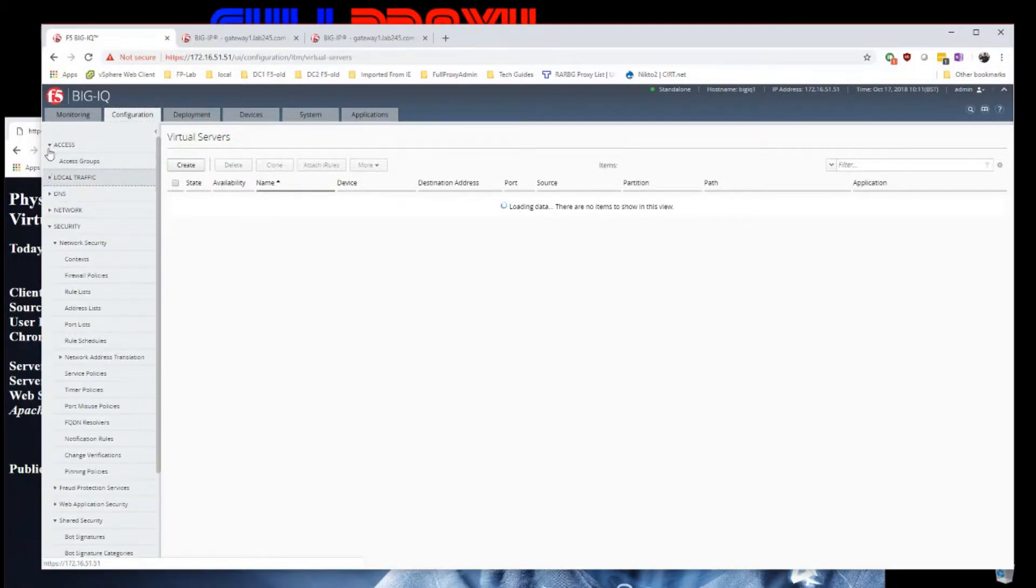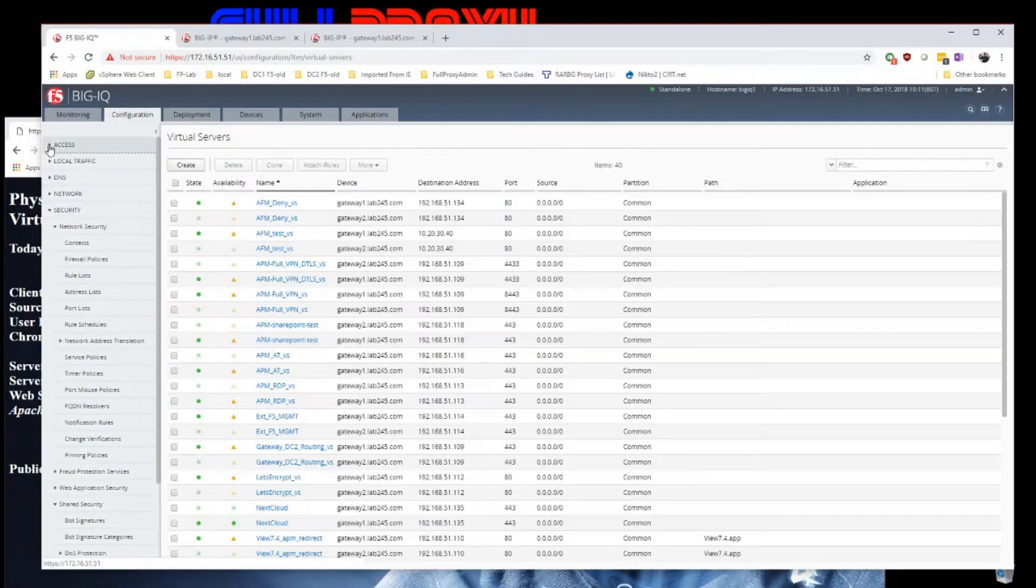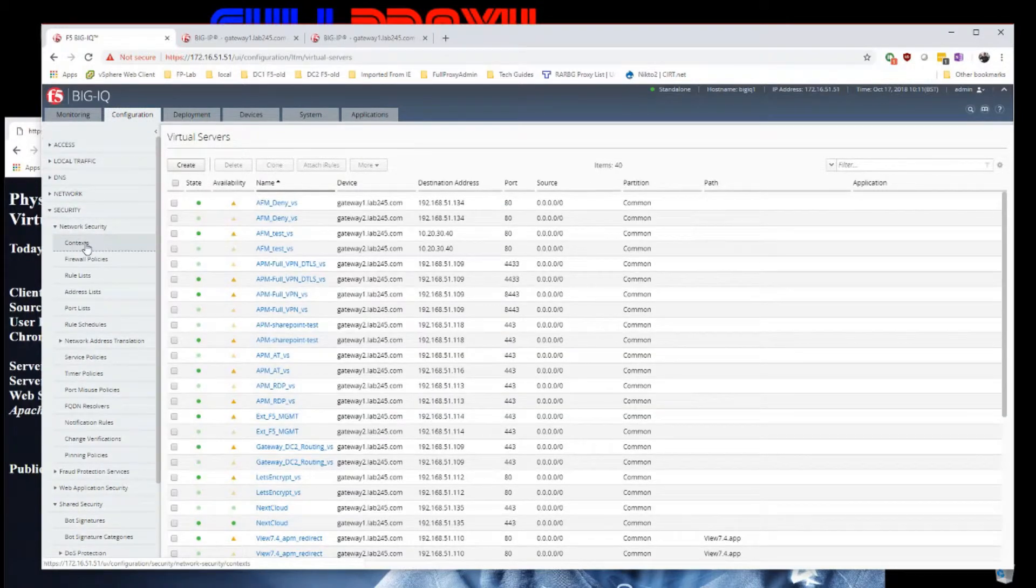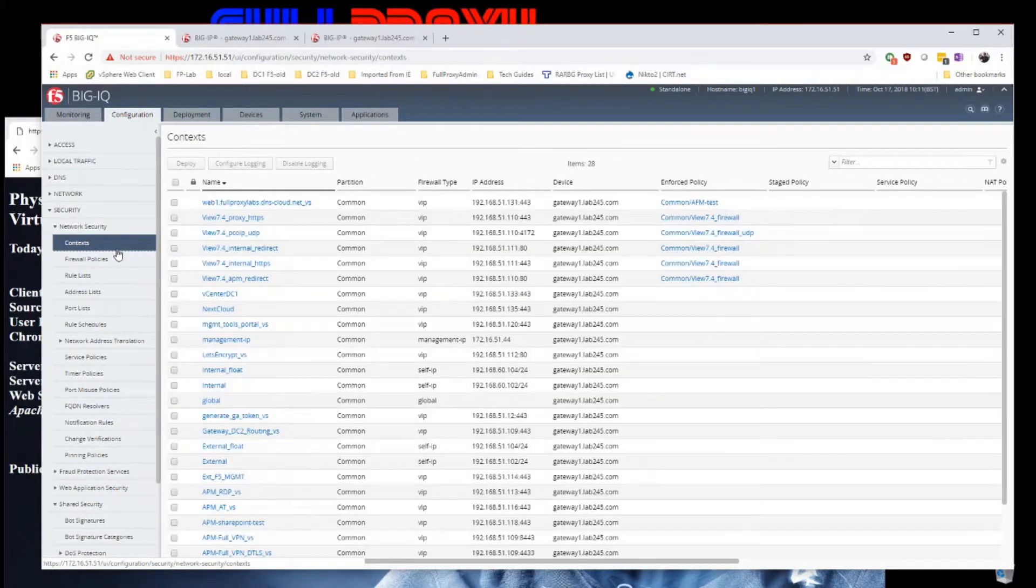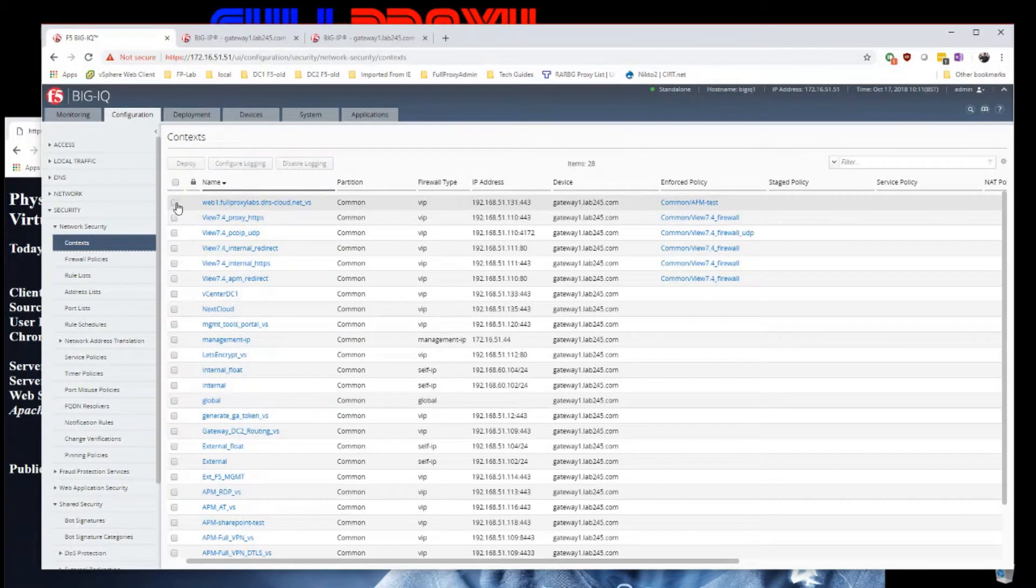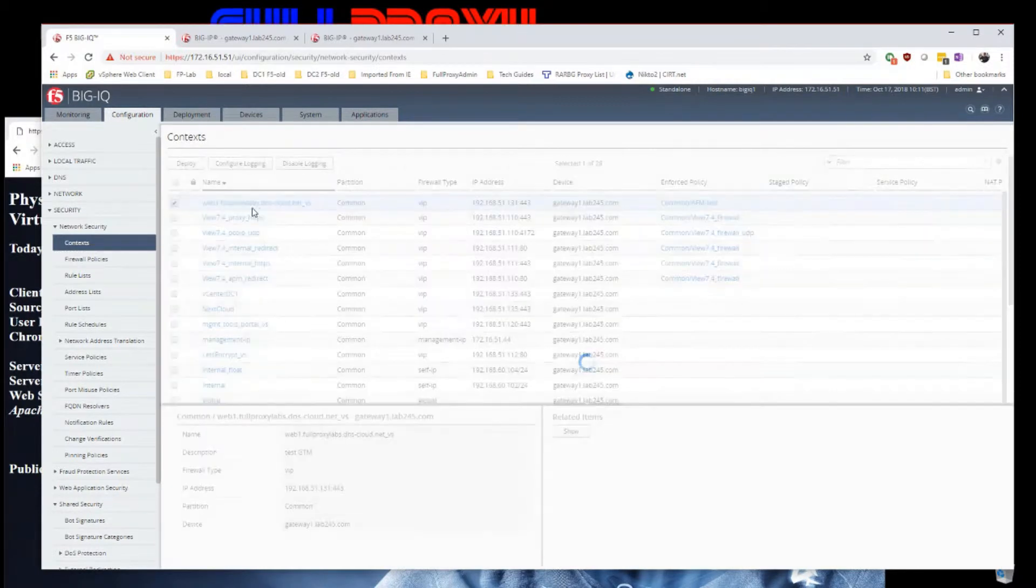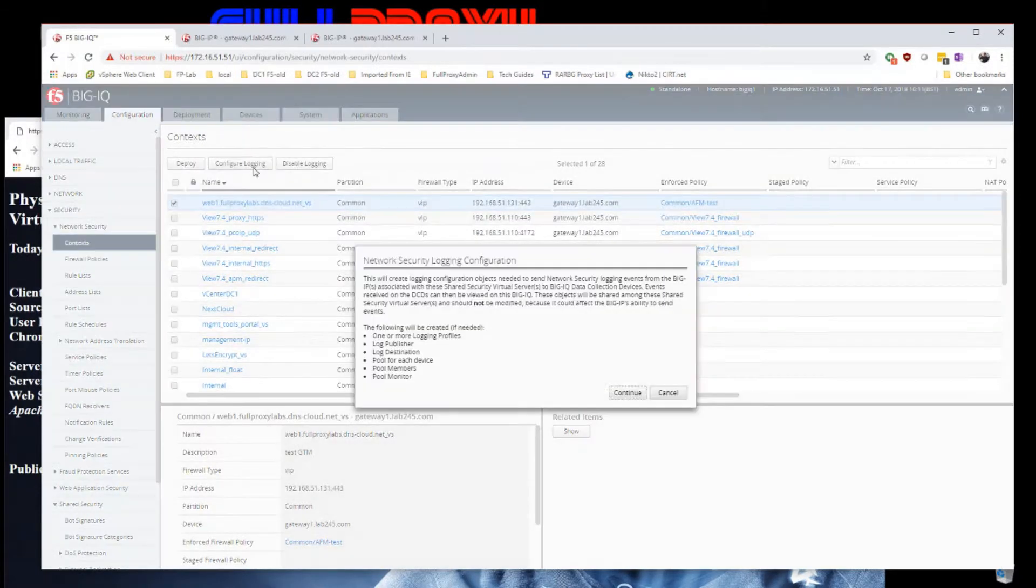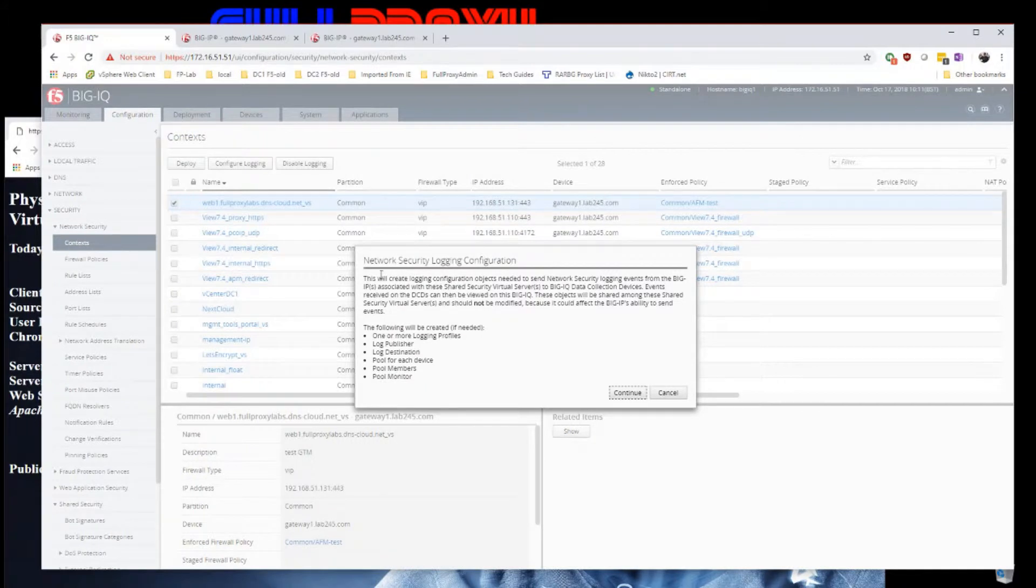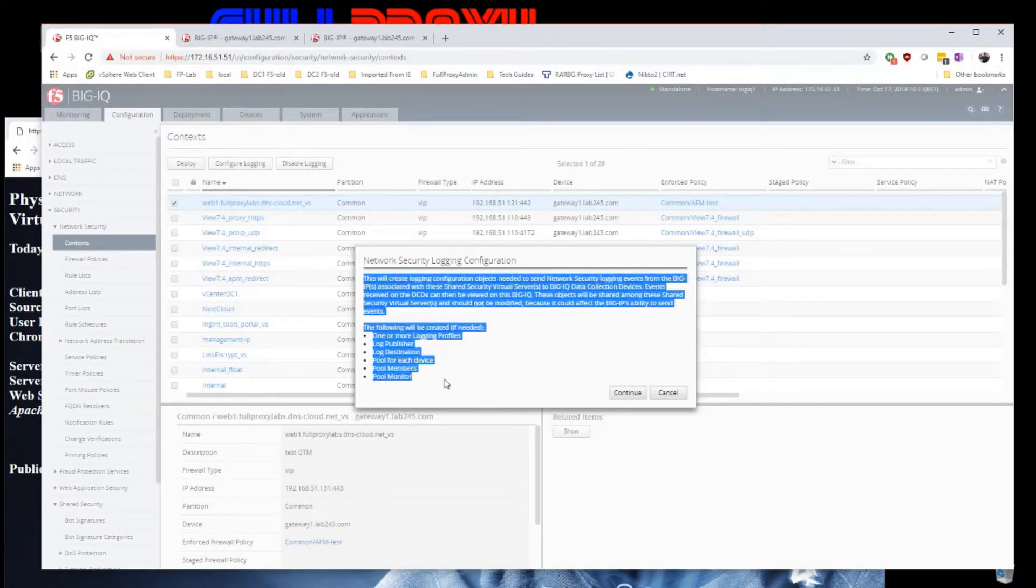Right, so let's get to setting this up. If we go to configuration and jump into network security context, I click on my virtual server and click configure login.